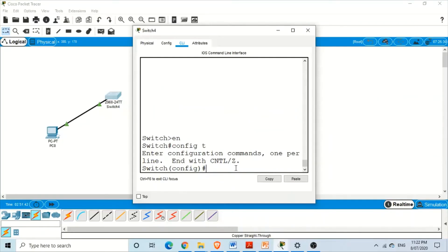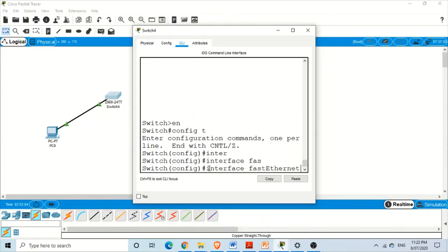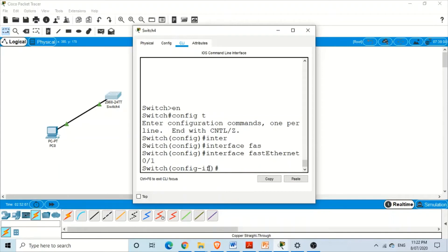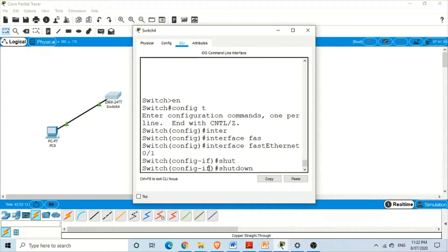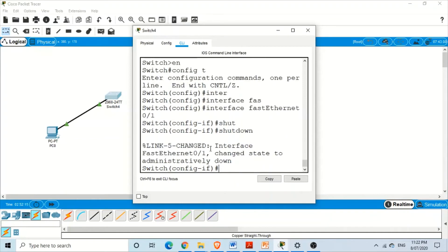To disable an interface in Packet Tracer, we go from global configuration mode to the particular interface we want to disconnect — the one we want to put into administratively down position. We go to the interface, for example fast ethernet 0/1 on switch one, and issue the shutdown command. After pressing enter, you can see that this particular interface changed its state to administratively down.